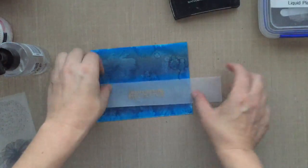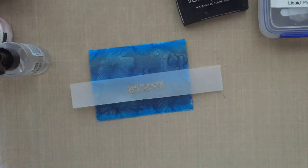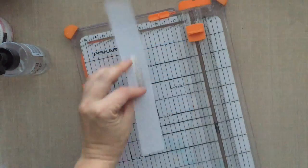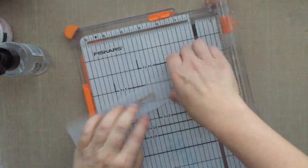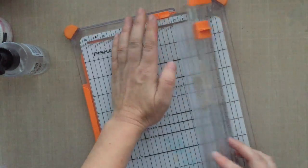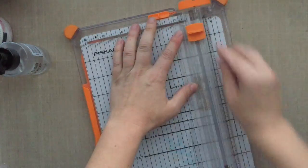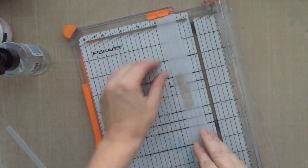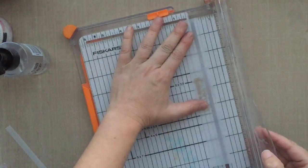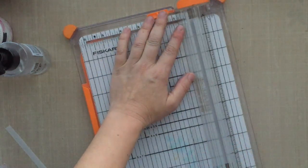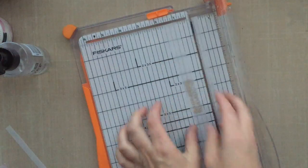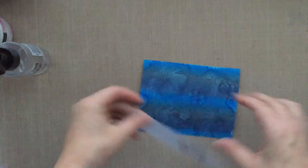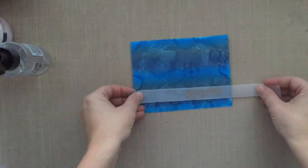I'm going to take my paper trimmer—that strip of vellum is just too thick for the card—and I'm going to trim it down, just leaving a little bit at the top and the bottom. I'm not particular on measurements, I'm just eyeballing it and trimming it down.